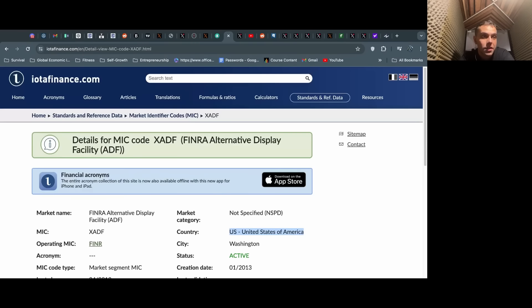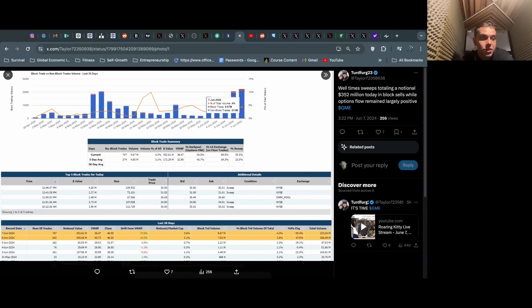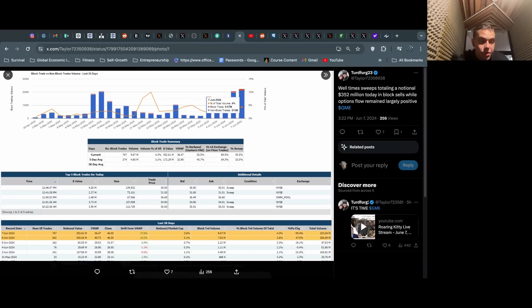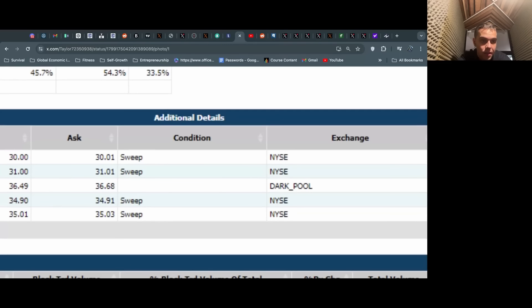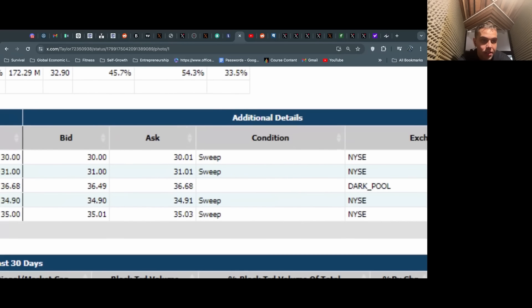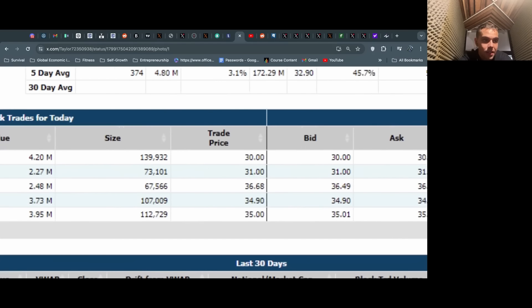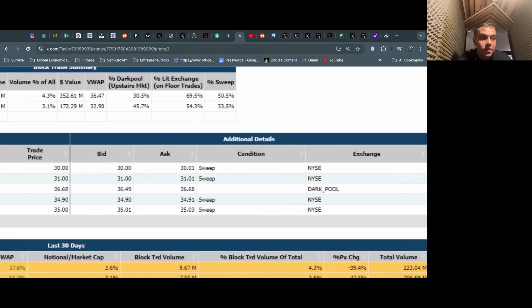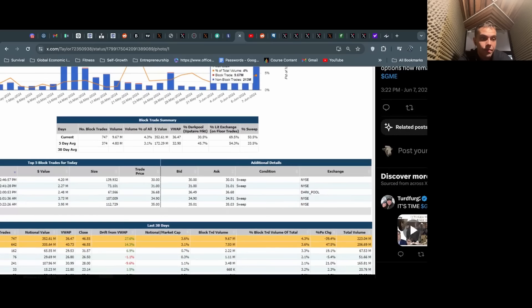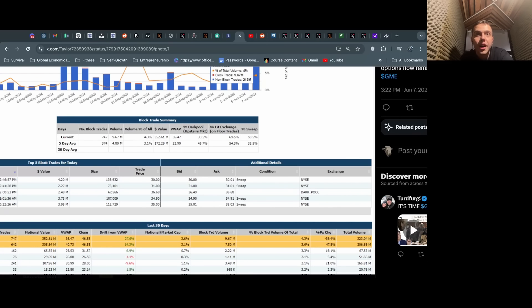All day today these block trades were coming in, both in terms of actual dark pools—you can see this one at 36, 67,000 shares—and the rest were all through the NYSE. These NYSE trades are all sweep trades.